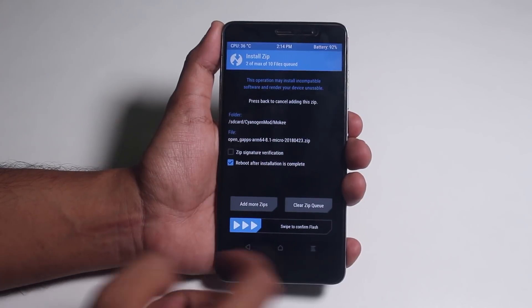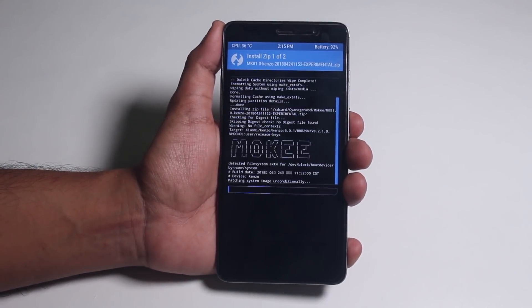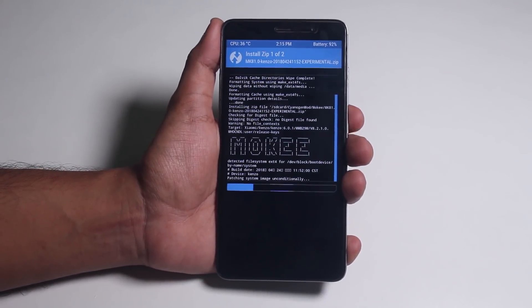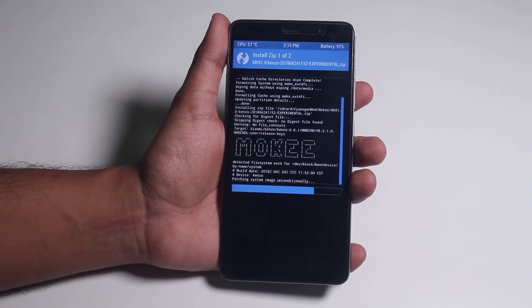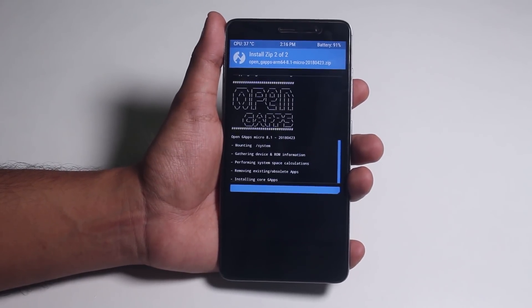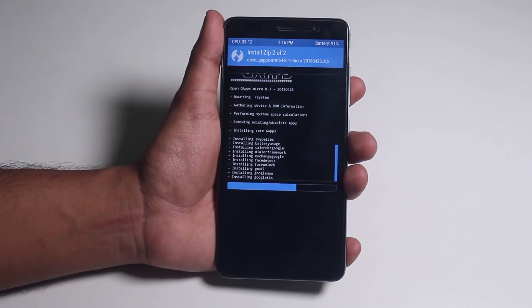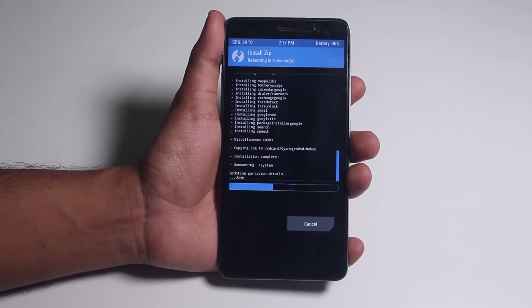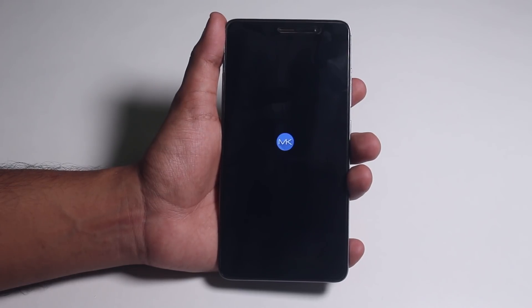Now swipe to confirm flash. All the download links will be listed in the description box below, so do not worry. I selected reboot system after installation, so it will reboot automatically after flashing. Here is the boot animation of Mochi ROM.